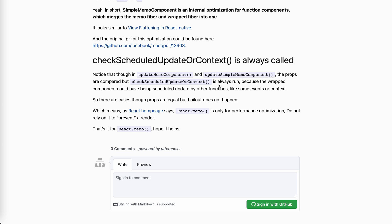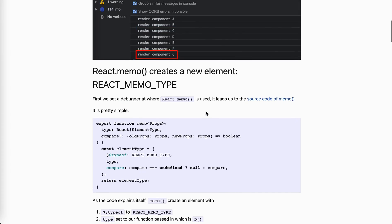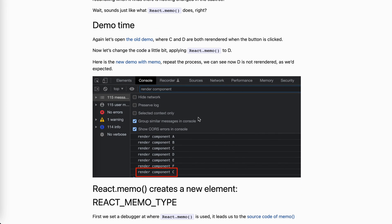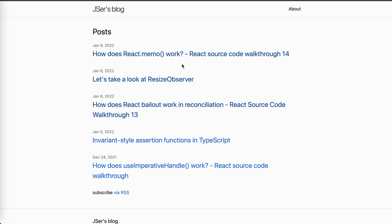Just remember: even though memo helps us avoid re-rendering, the scheduleUpdateOrContext check is always run before the shallow compare, because there's always a possibility the fiber is updated through other systems like the event system or context. As the React homepage says, React memo is only for performance optimization - it's not a way to guarantee preventing re-renders, unlike the old class component shouldComponentUpdate returning false. There's still a possibility it will re-render. At a recent React conference, someone mentioned React Forget will add memo automatically - that's cool. Anyway, that's it, hope it helped! See you next time, bye.